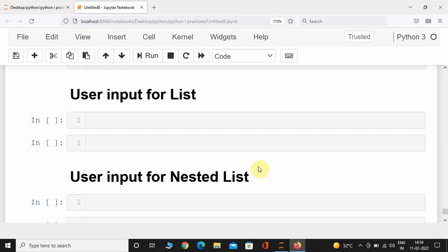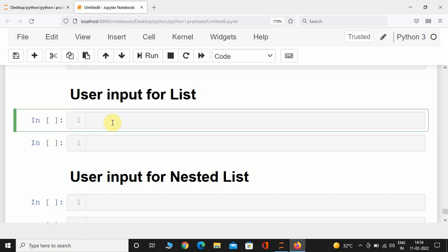Hey, what's up guys, welcome back. In this video we are going to see how to take user input while creating a list, and we will also see how to take user input while creating a nested list. This question was asked by one of my subscribers.